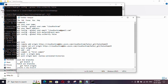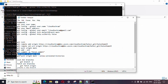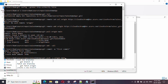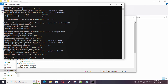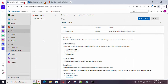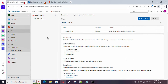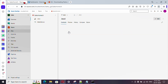Everything we've done so far is only in our local repository — we haven't pushed anything to the remote yet. To push, run 'git push -u origin main'. This pushes to the remote named 'origin' on the 'main' branch. Let me execute that now.